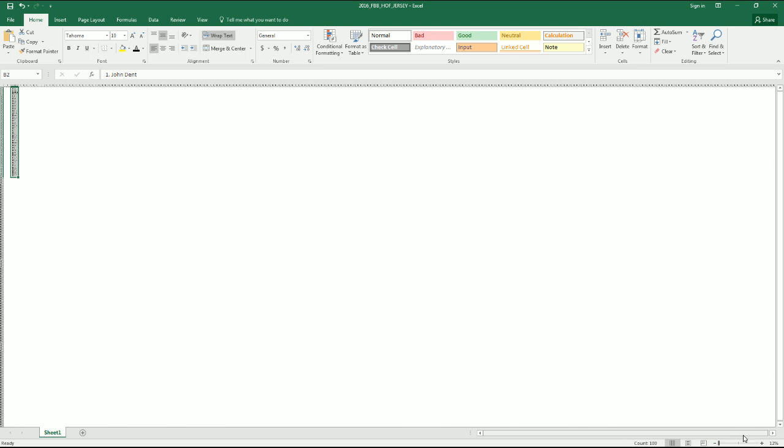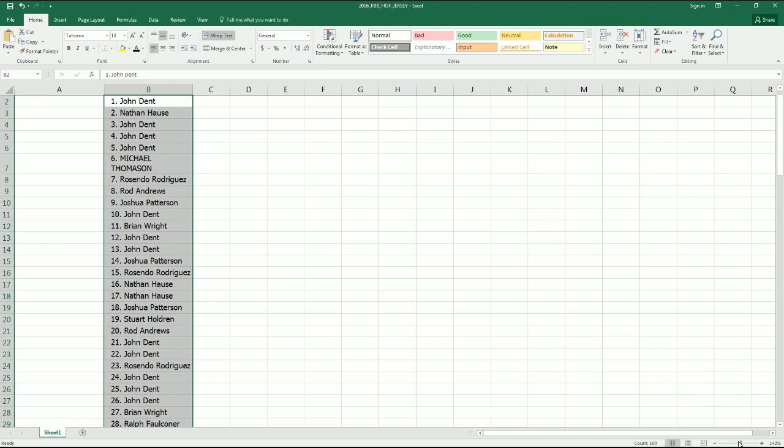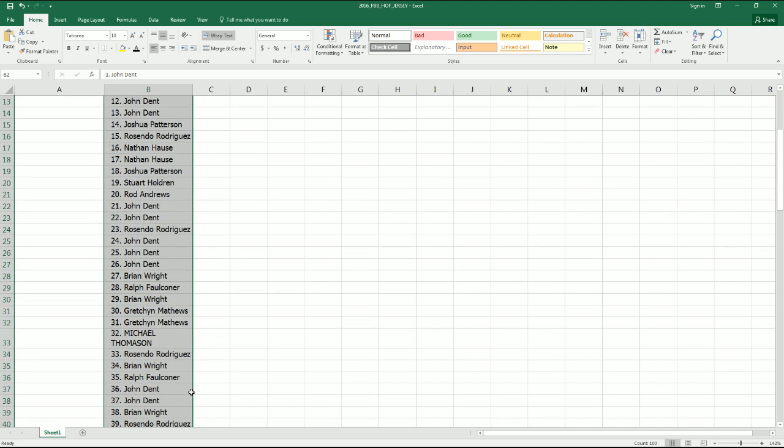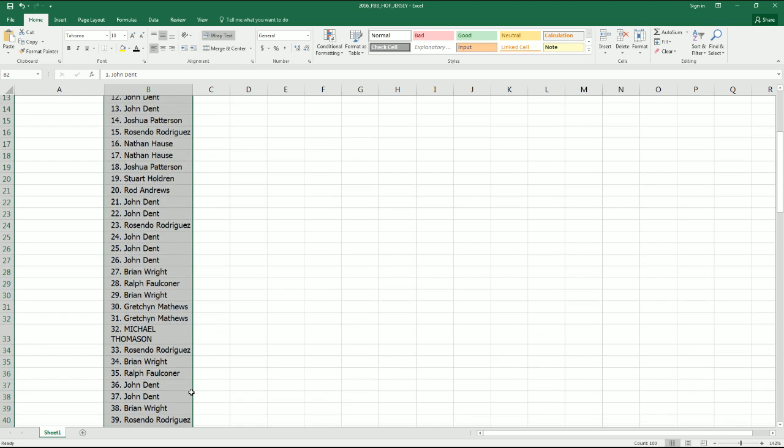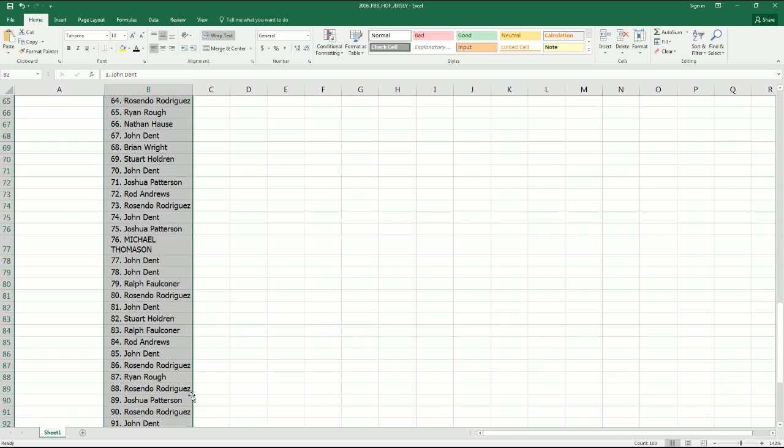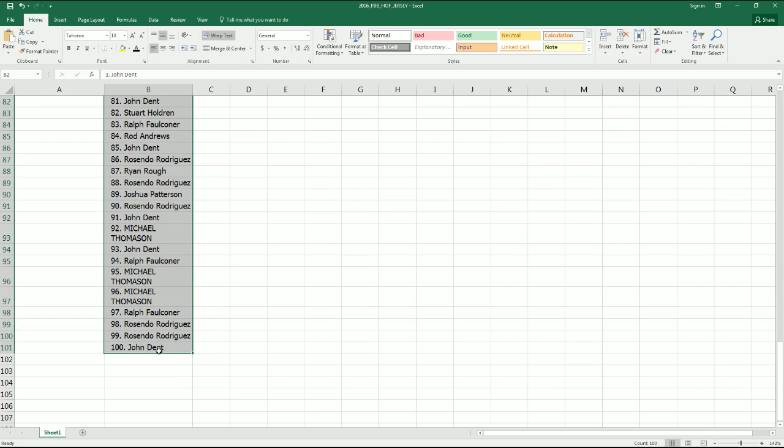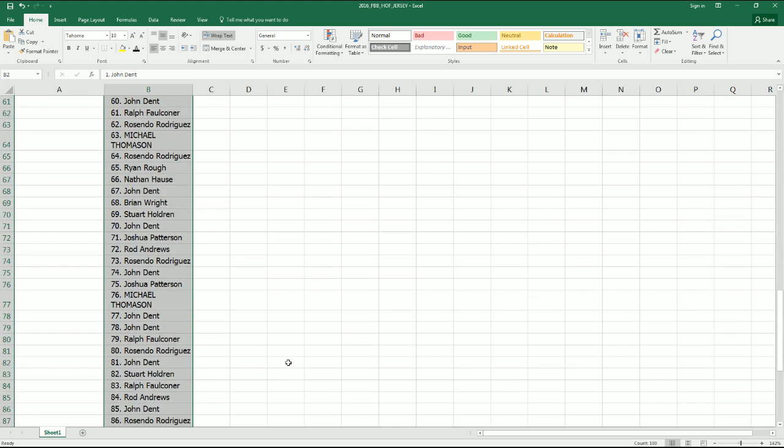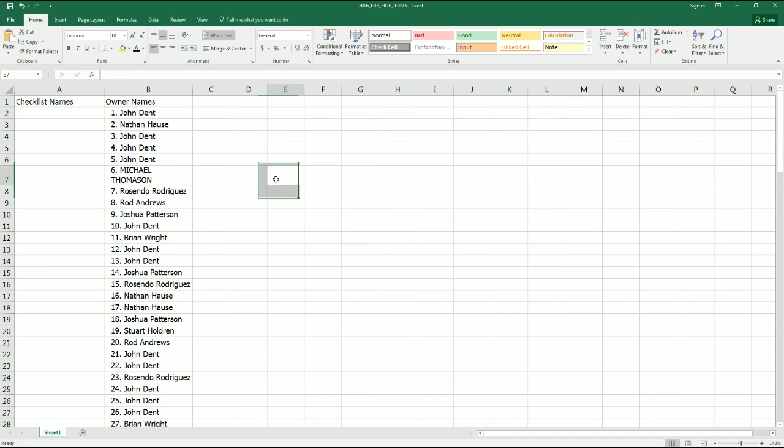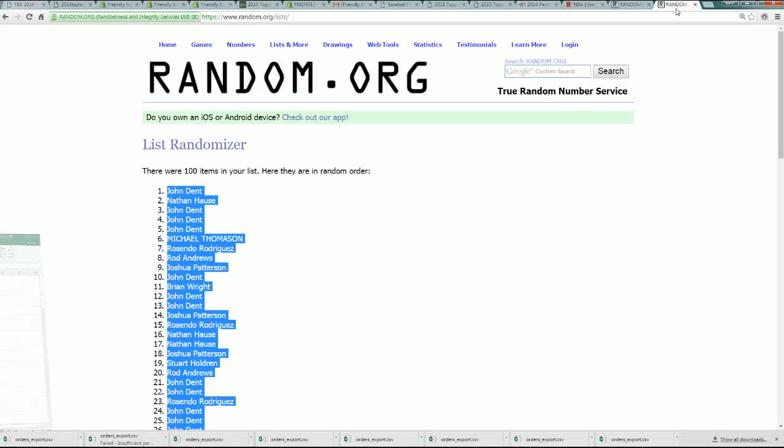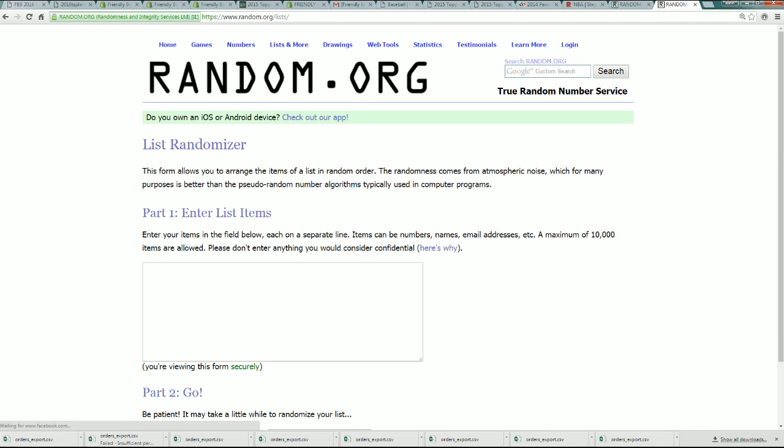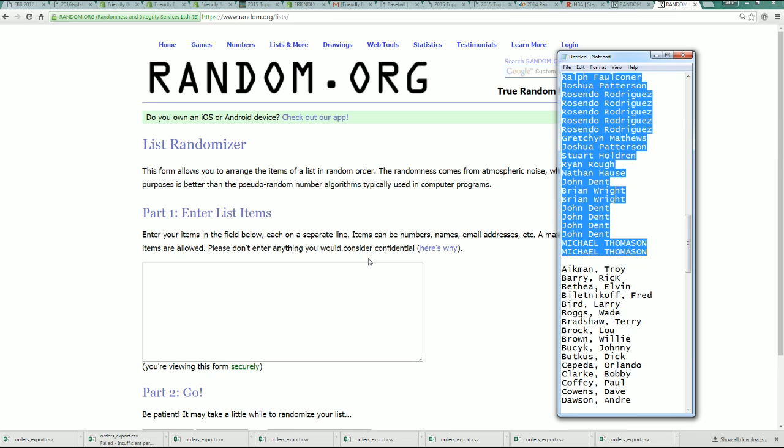Oh that got really small. So John D, you are at the top of the list. It's a John D sandwich. Oh my gosh. What does that mean? Is that good luck for you? I hope so. Maybe it is.